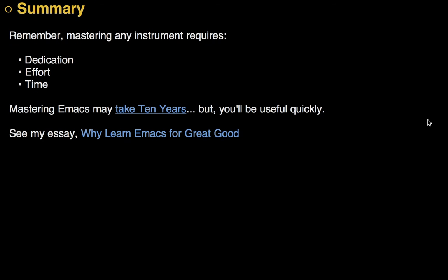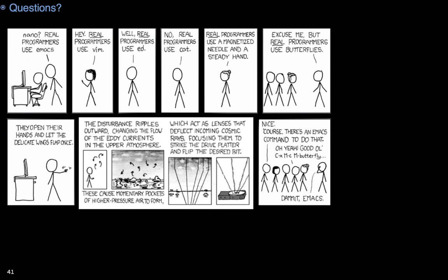In summary, mastering any instrument takes dedication, effort, and time. And Emacs is no exception. However, you'll be useful quite quickly. Just kind of treat it like a notepad. And then use the arrow keys. And little by little, learn some of the new key chords that bring in more power as you get used to it. So, any questions? And yes, MetaX Butterfly does exist. Thank you.